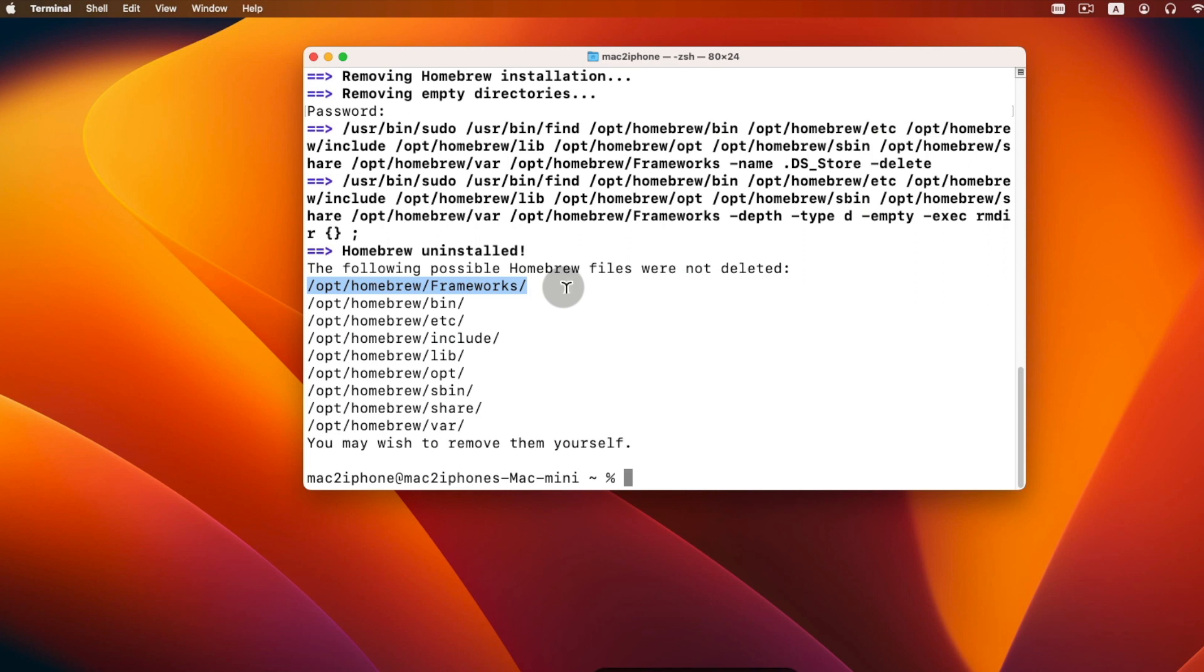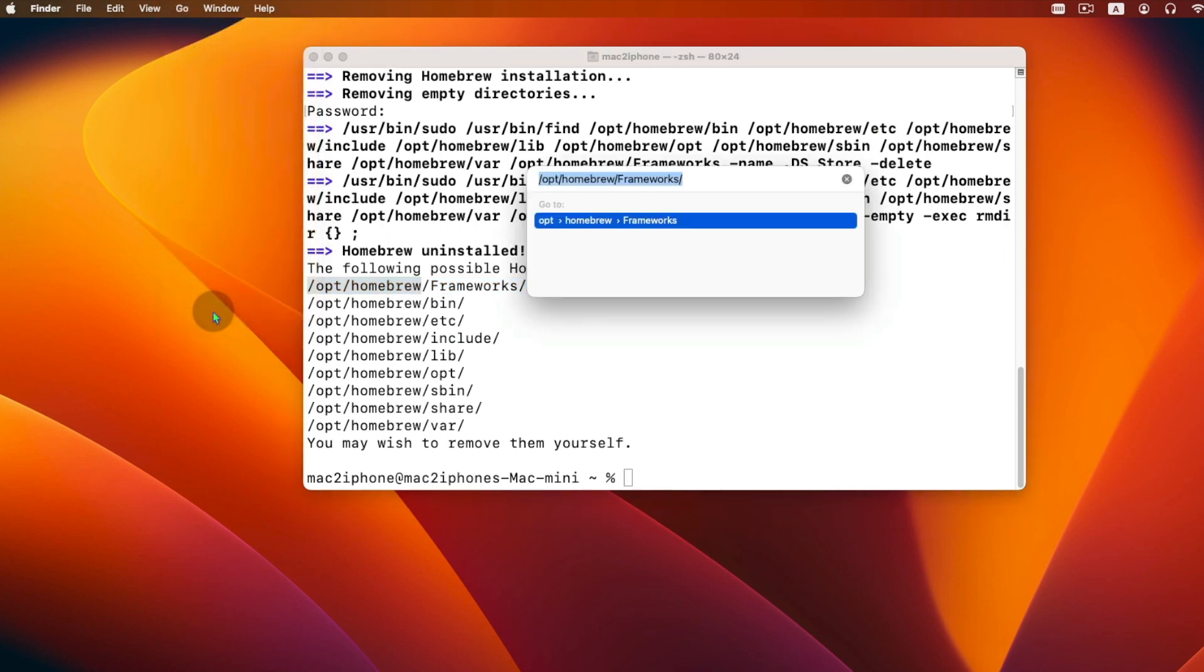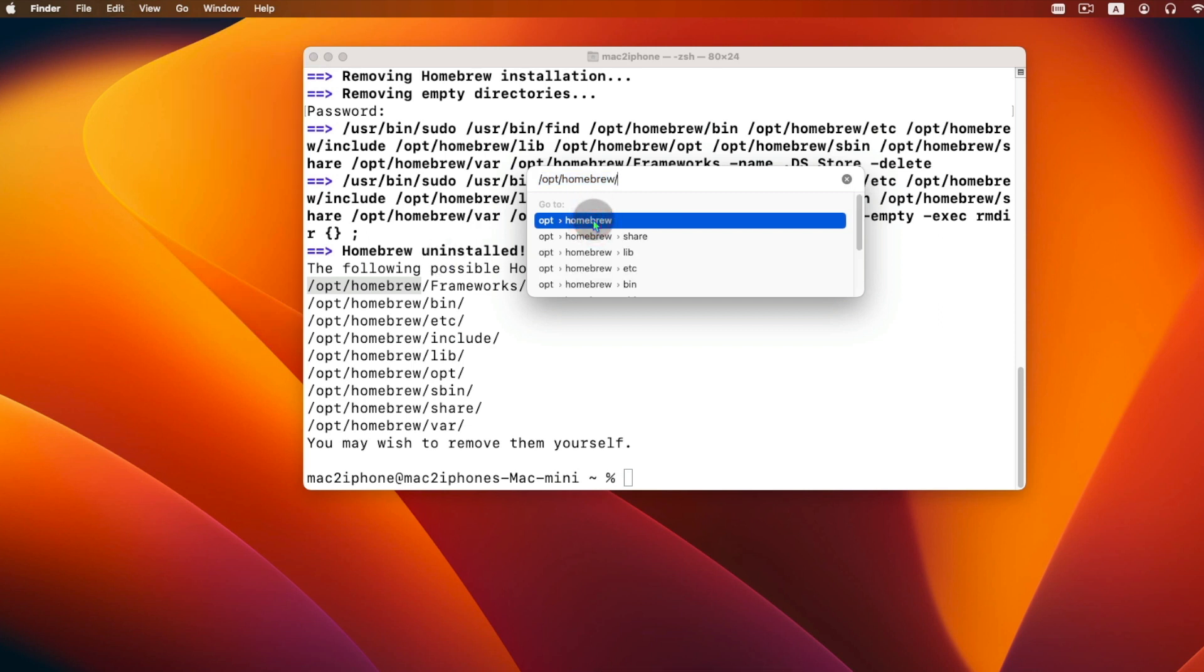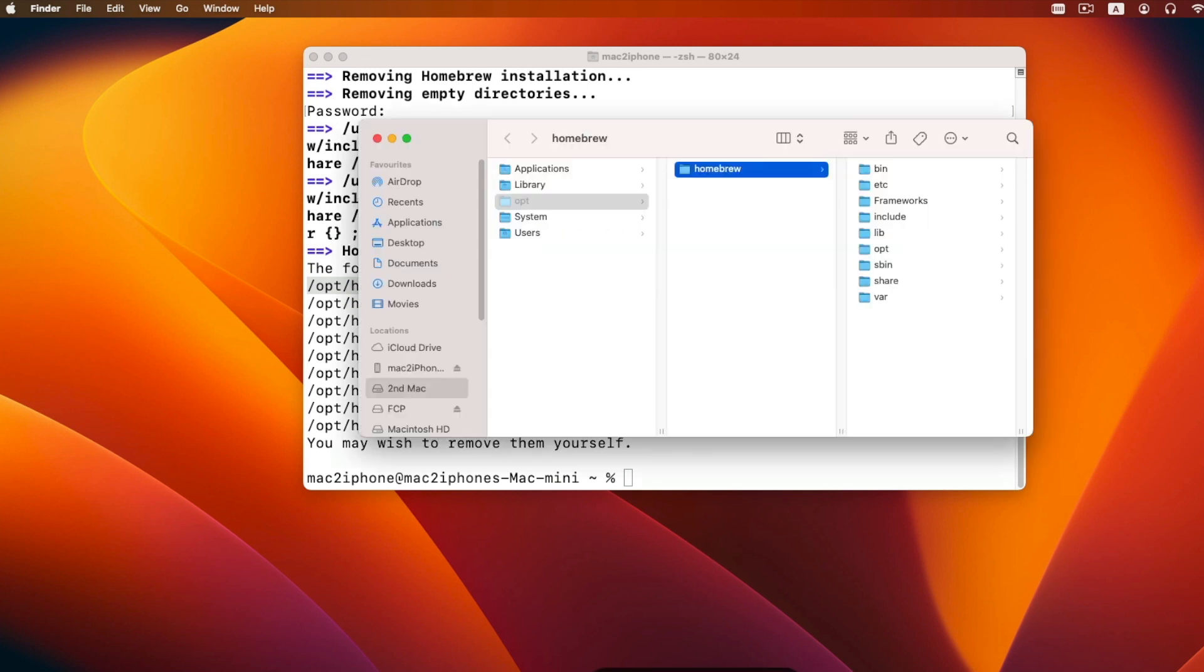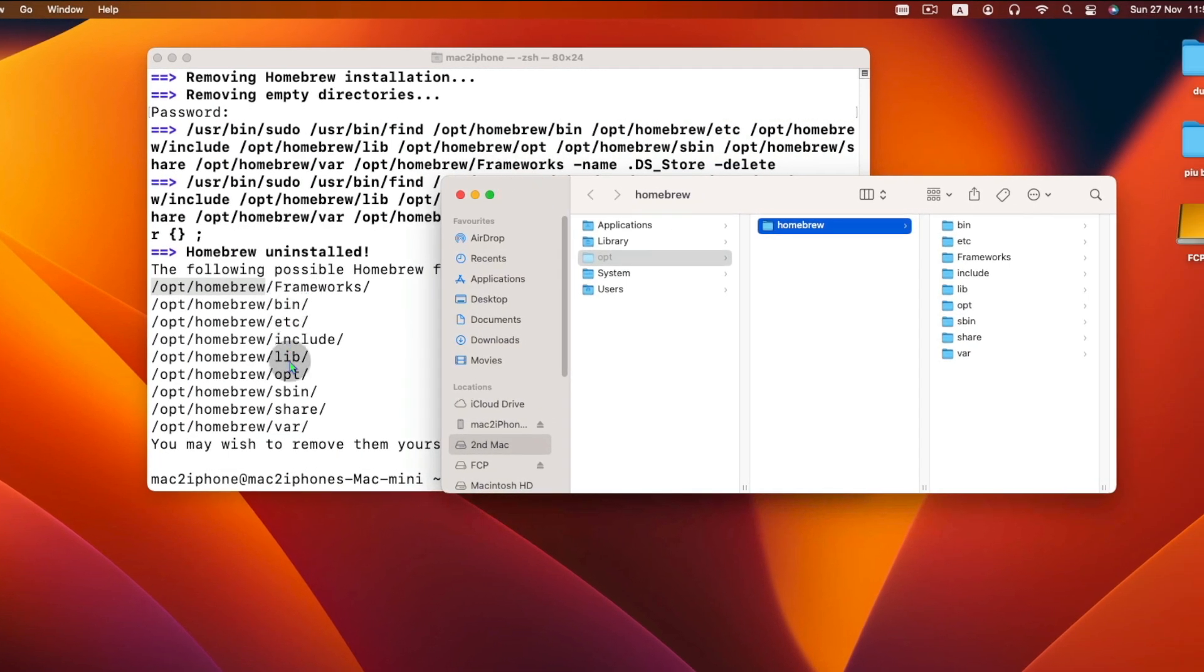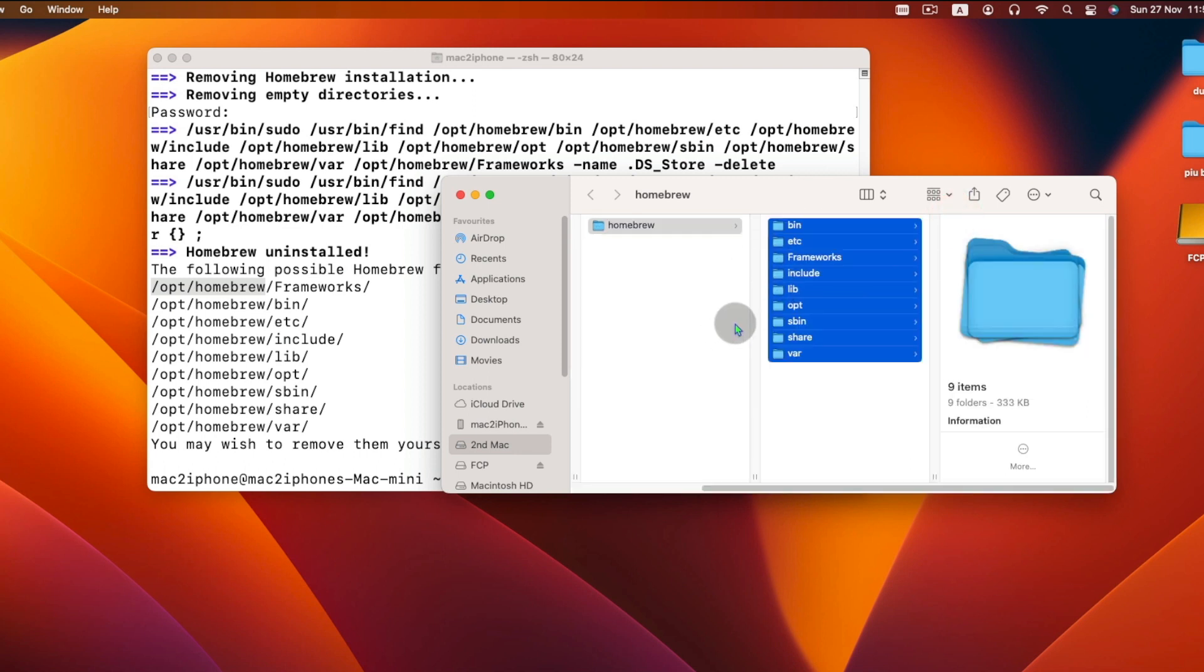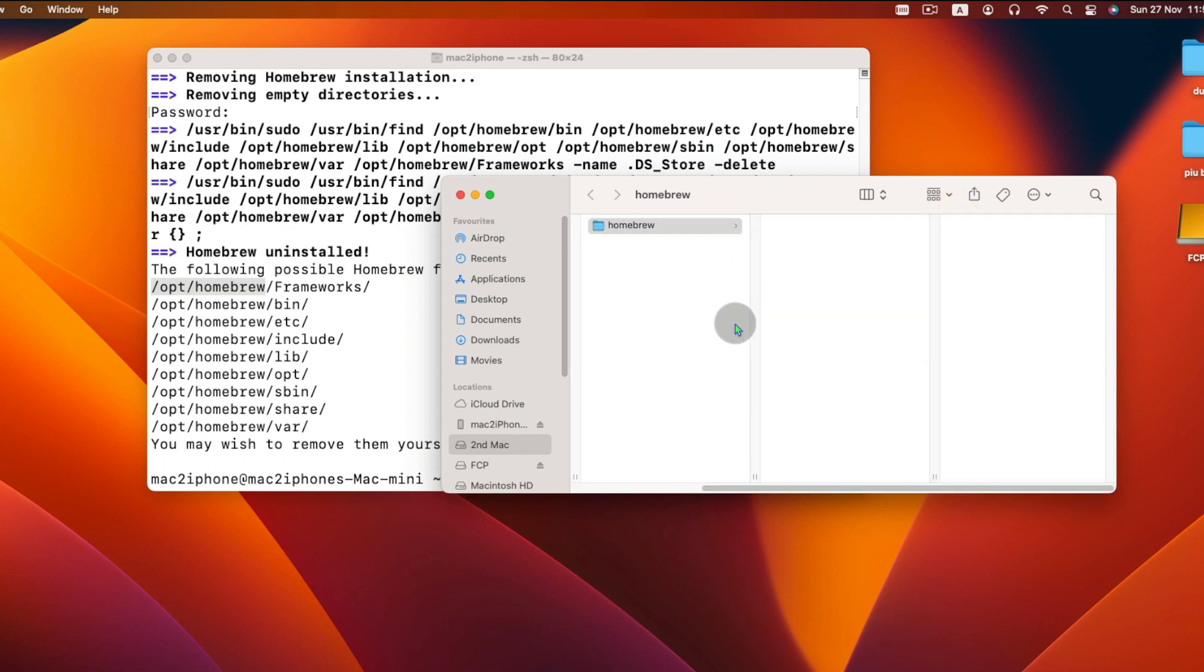go to Folder from the Finder menu bar and then go to this link. And delete those Homebrew folders.